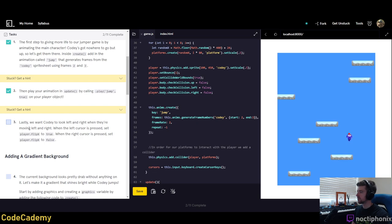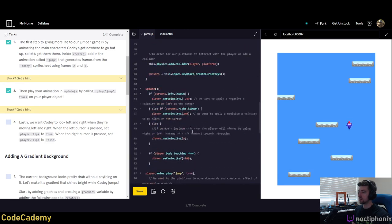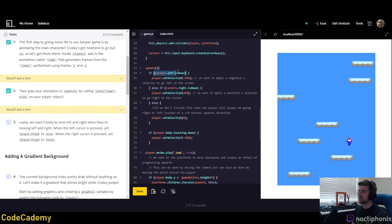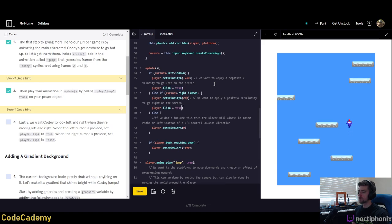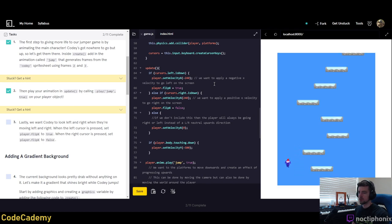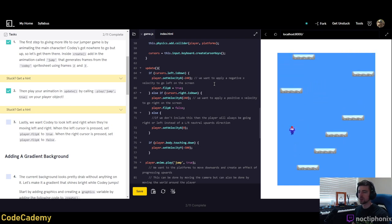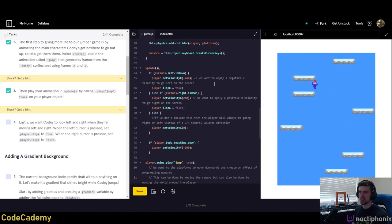Lastly, we want Cody to look left and right when moving. When the left cursor is pressed, set player.flipX to true. When the right cursor is pressed, set it to false. They already gave us the listeners for that in the cursor left is down block under the update function. Now it looks like he's actually turning in those directions — you can see his little snow hat moving.